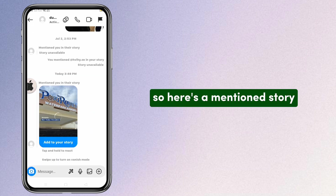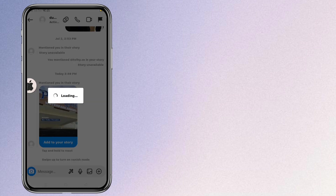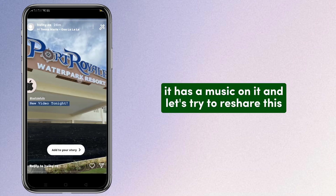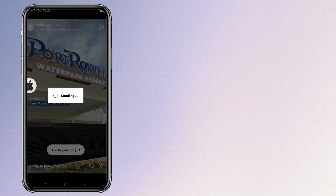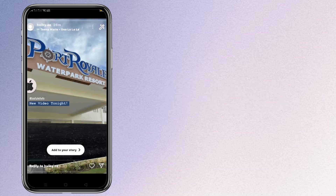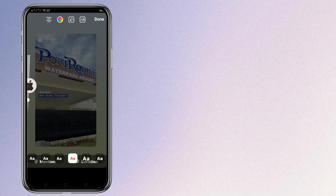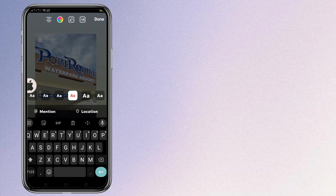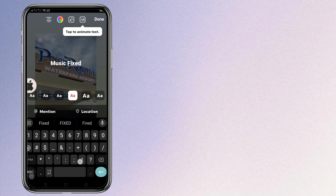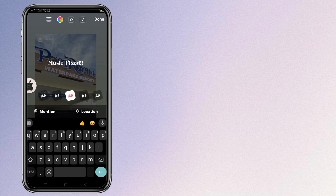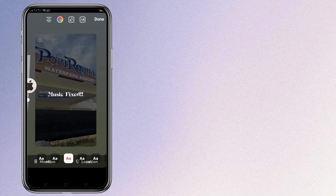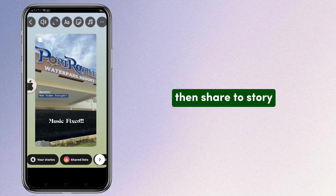Here's a mentioned story that has music on its end. Let's try to reshare this — just click on the sound icon and the music will now work. Then share to story.